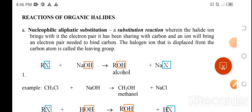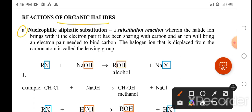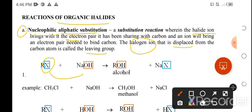Let's discuss the reactions of organic halides. The first reaction is nucleophilic aliphatic substitution. This is a substitution reaction wherein the halide ion brings the electron pair it has been sharing with carbon, and the halogen is displaced from the carbon atom — that is why it is called the leaving group. The halogens — chlorine, fluorine, bromine, and iodine — will be displaced by the hydroxyl ion coming from sodium hydroxide, producing alcohols.